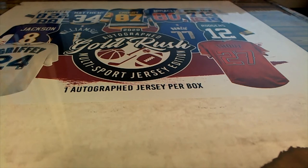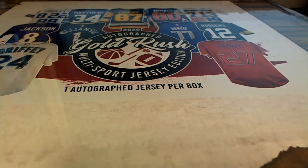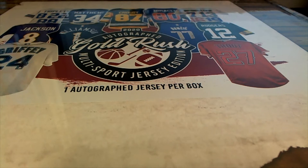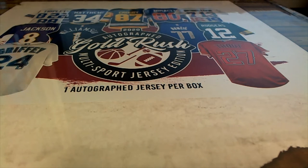Good luck everybody in this Jersey break. We're going to find out who gets which checklist player randomly.